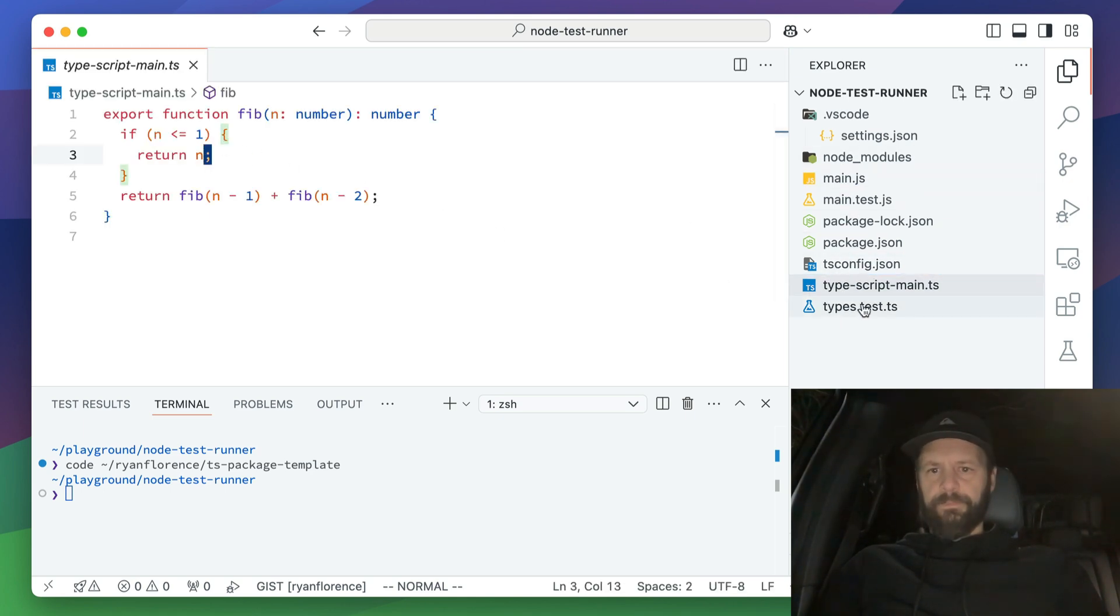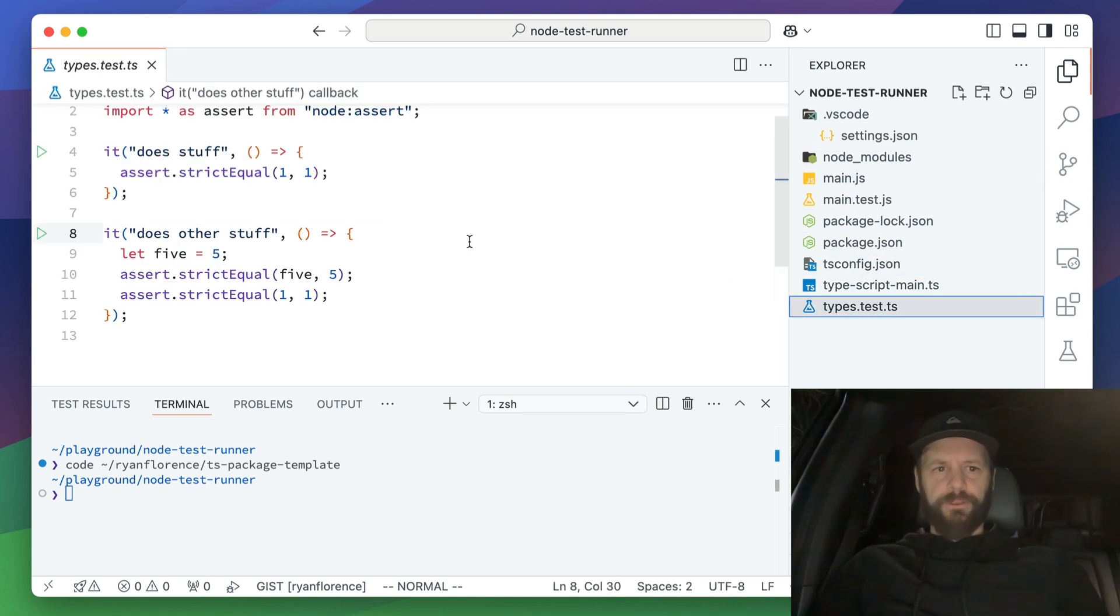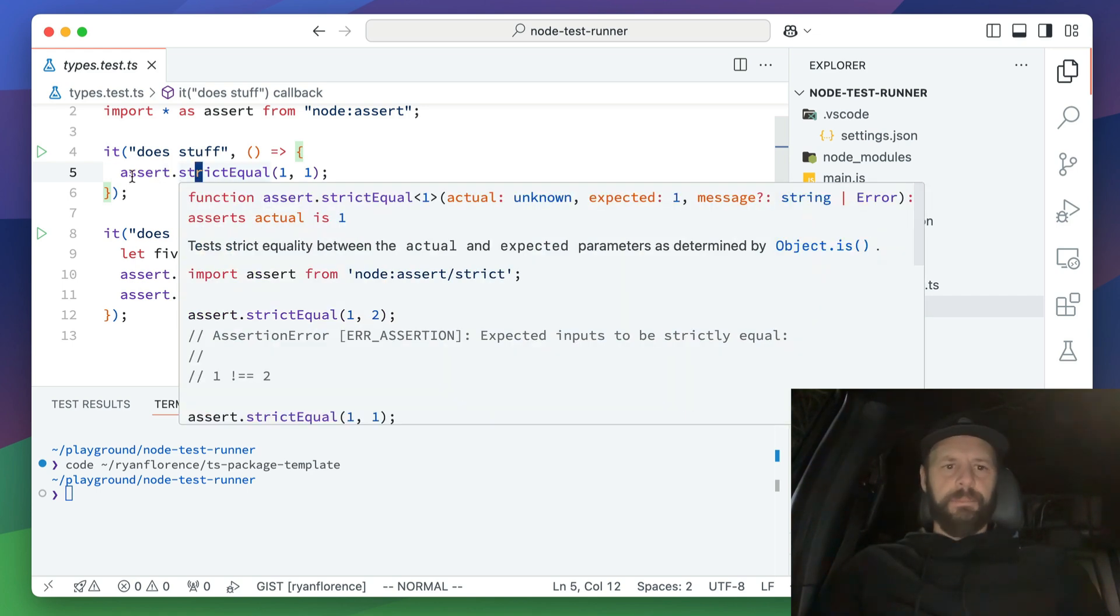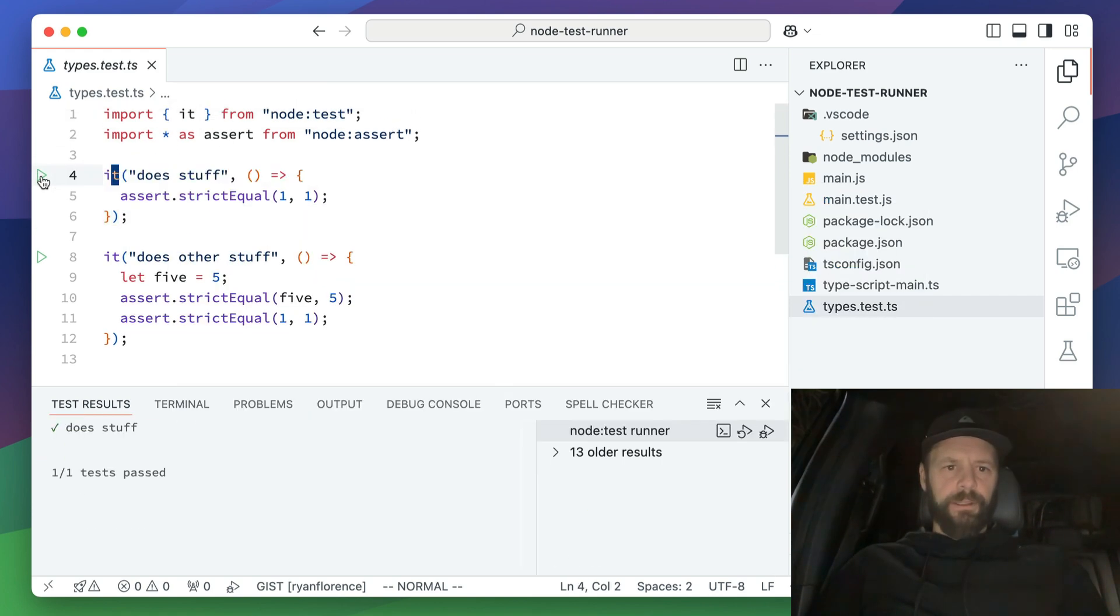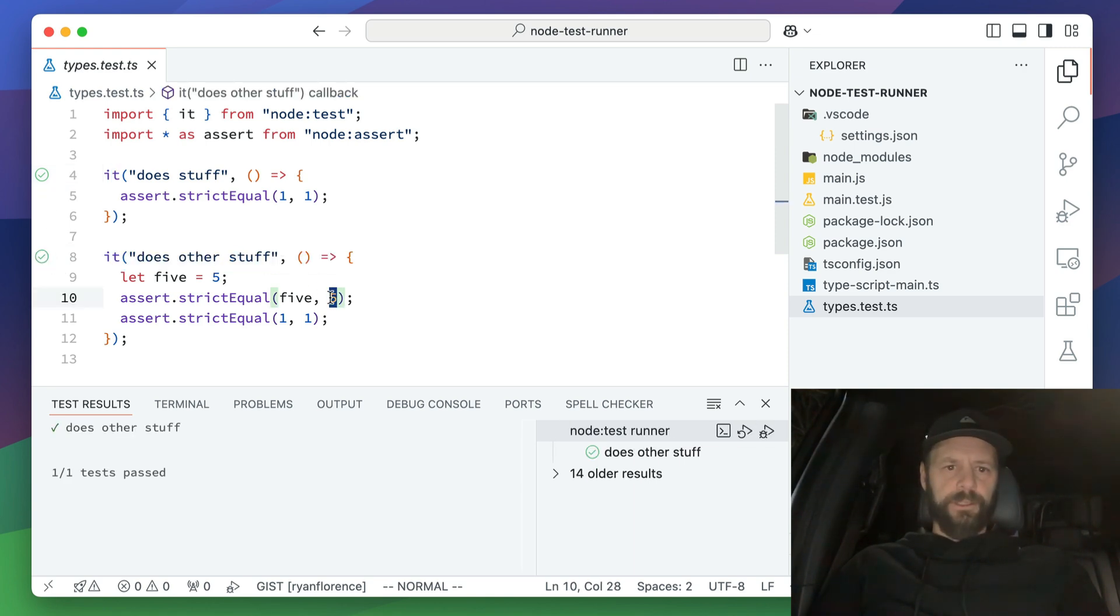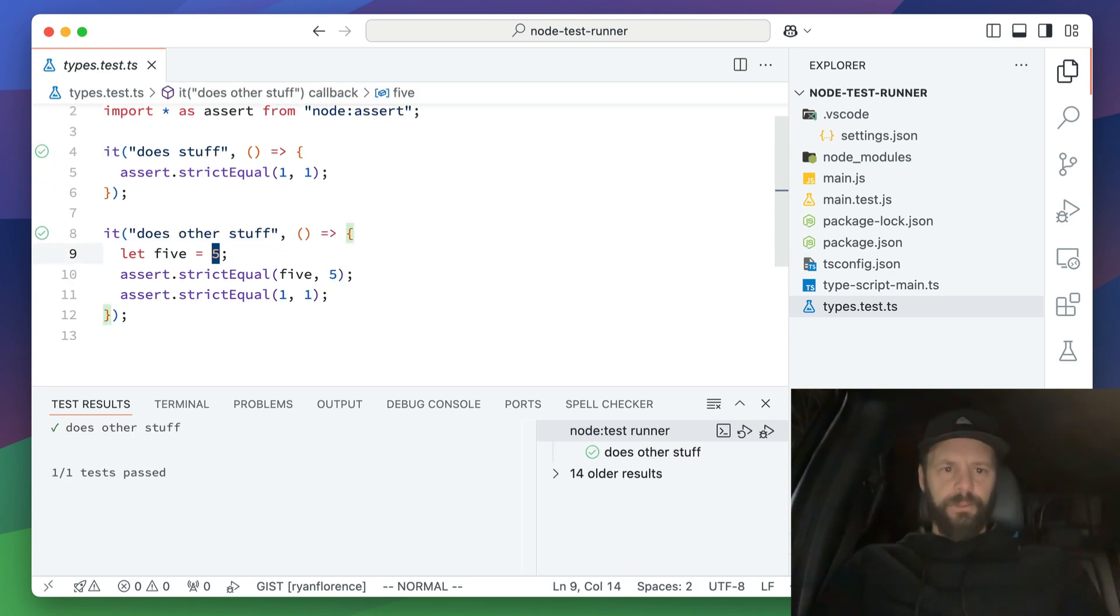Oh, well, I'm not using the Fibonacci thing in here, but it doesn't matter. But you can see, I can click this runs my test, click this, runs my test, all the same thing.